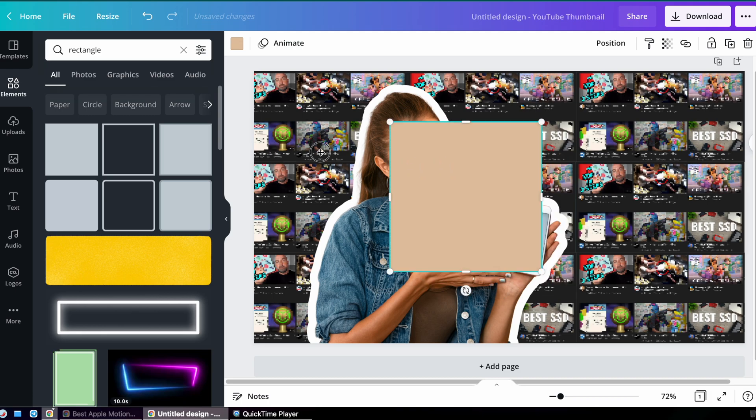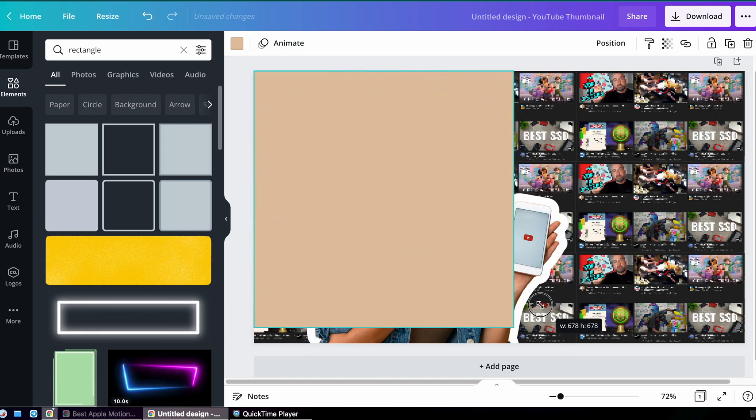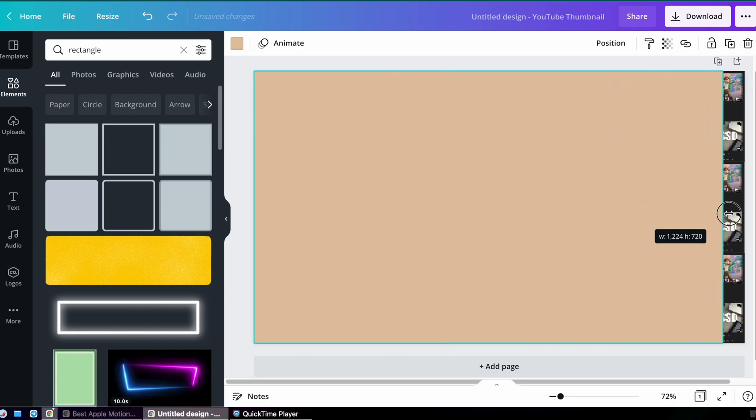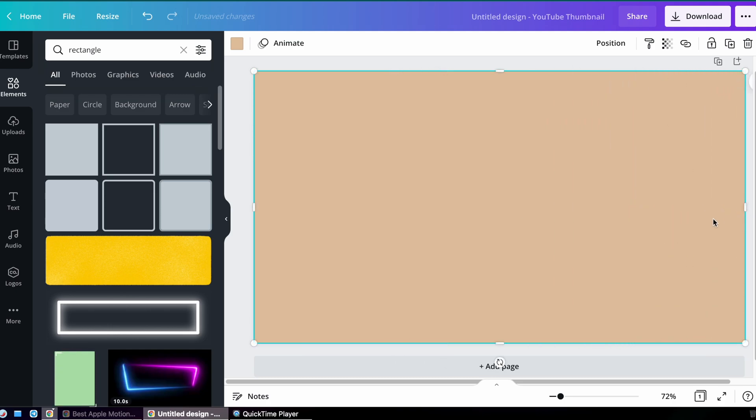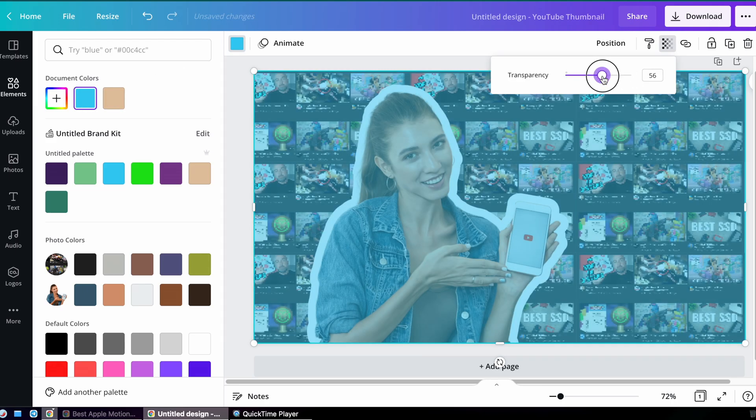Then I'm going to grab a rectangle which is going to become a transparent in-between layer of that background and the woman. So I'm going to resize this rectangle, I'm going to change the color to my light blue, I'm going to change the transparency by clicking here.